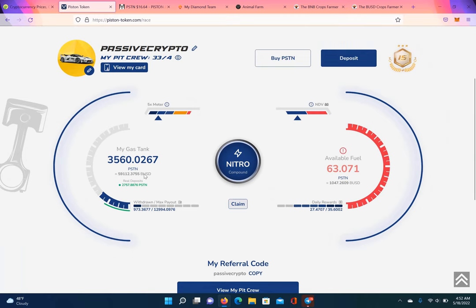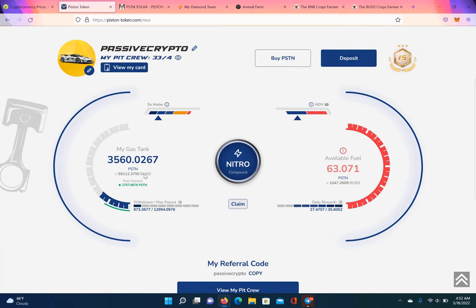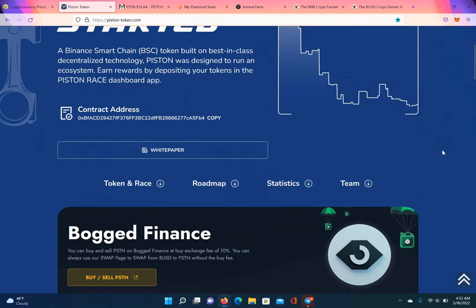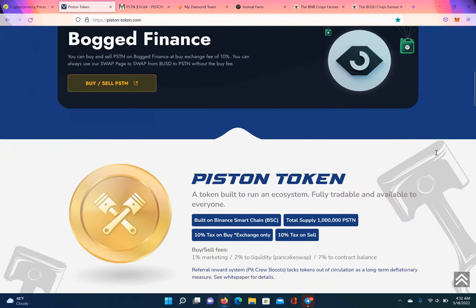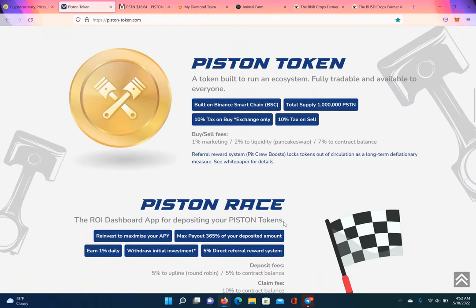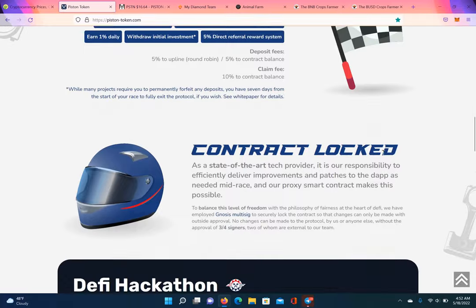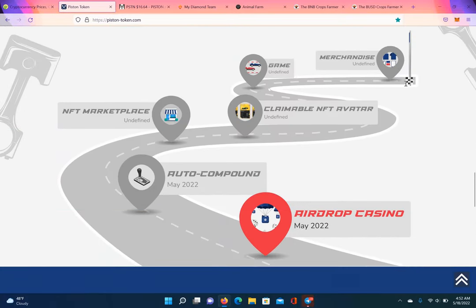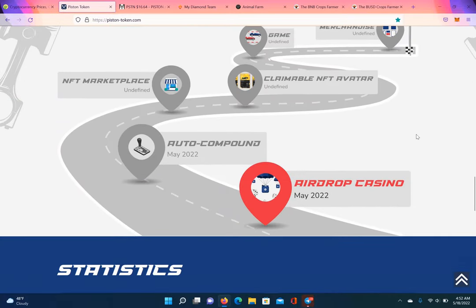So, Piston Race, if you're not familiar with this, you earn 1% a day, right? Earn 1% a day, you get 365% of your investment. This pays every single day, seven days a week. I don't understand how a lot of people miss that fact. No matter what, I'm getting paid every single day.